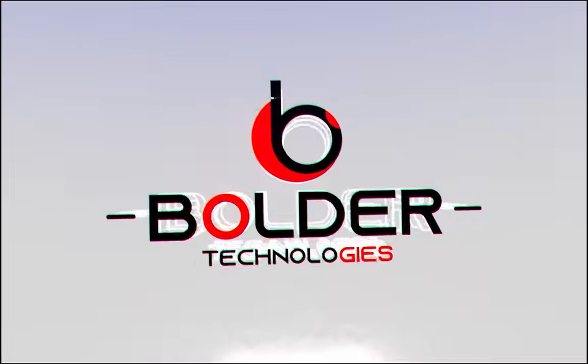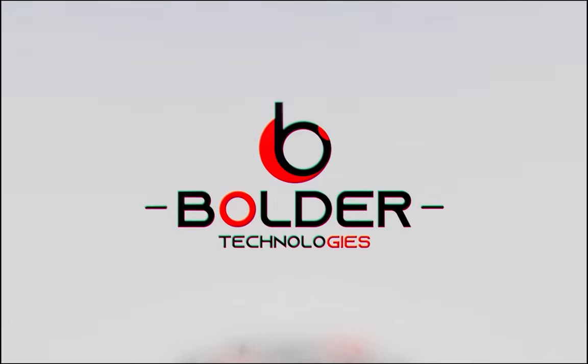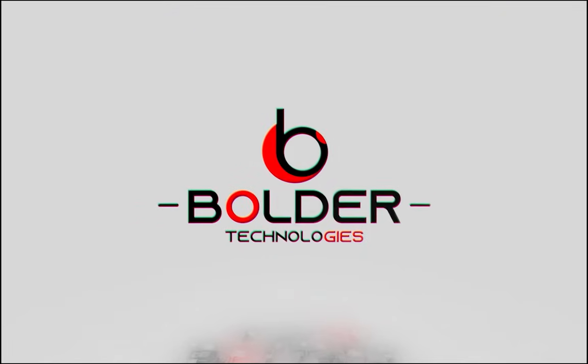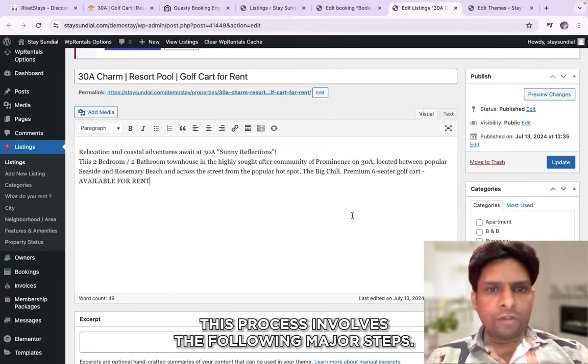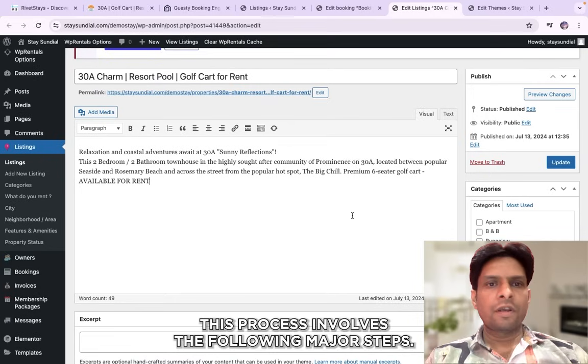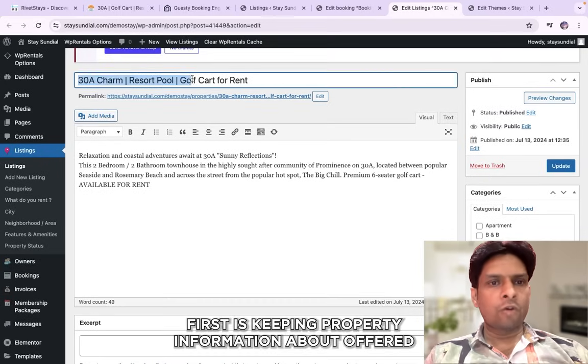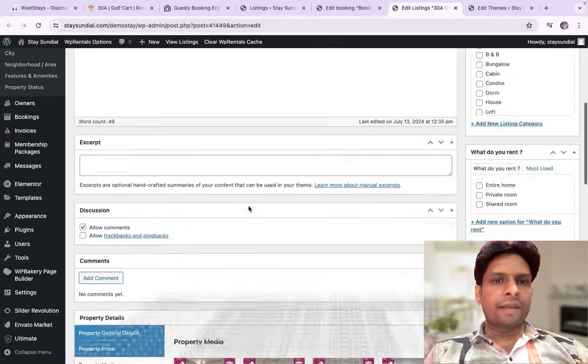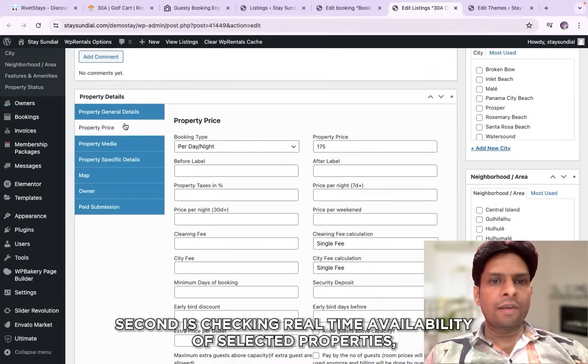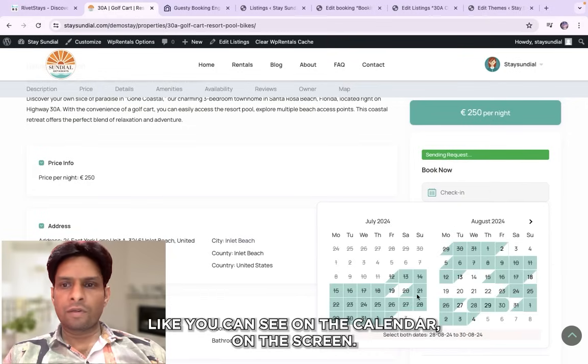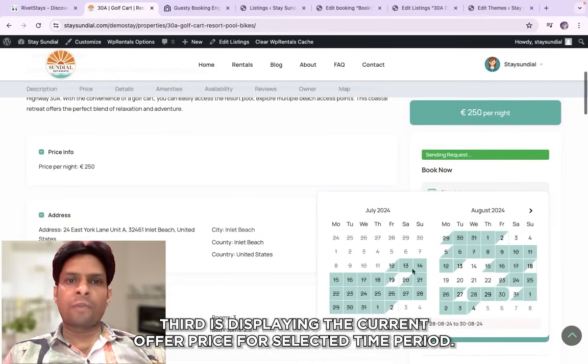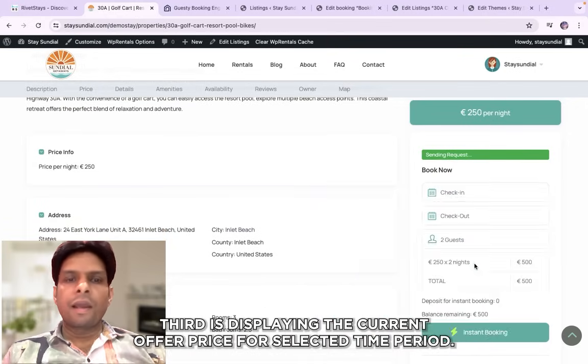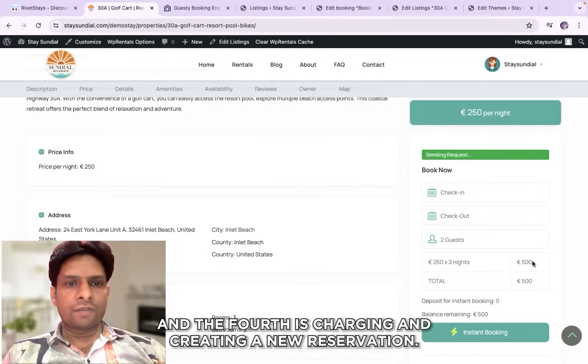This process involves the following major steps. First is keeping property information about offered rules and products up to date on your website. Second is checking real-time availability of selected properties like you can see on the calendar on the screen. Third is displaying the current offer price for selected time period and the fourth is charging and creating a new reservation.